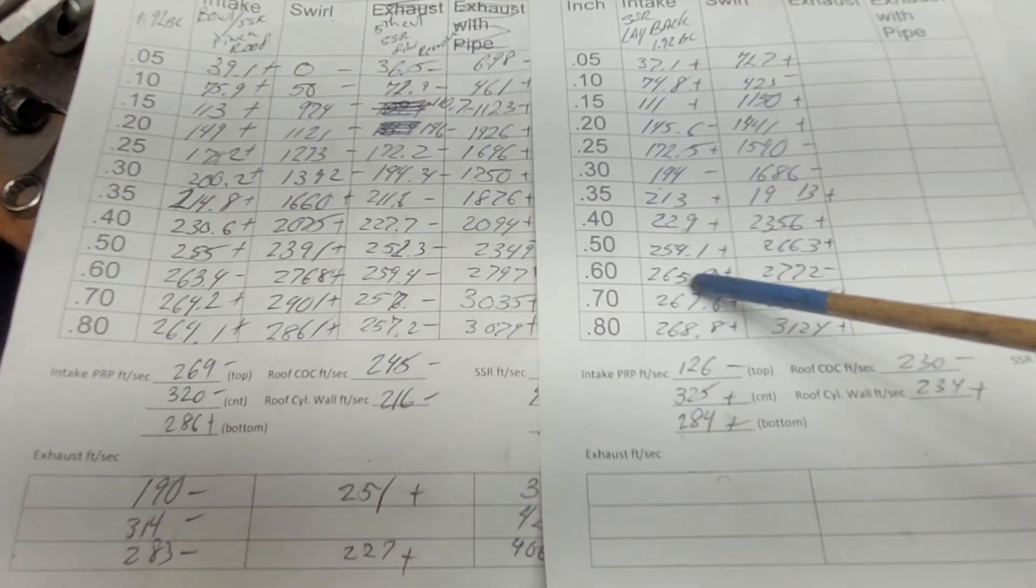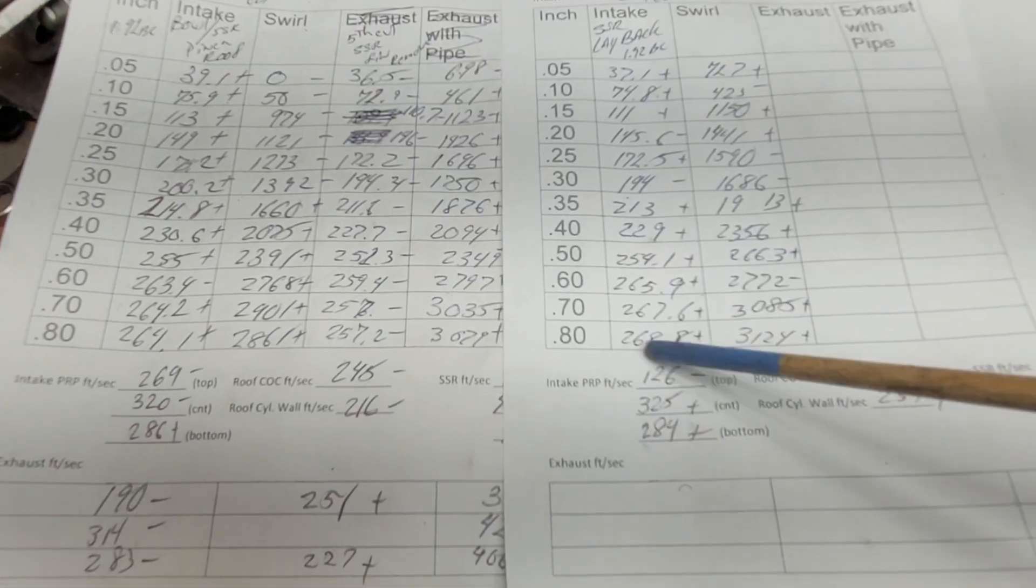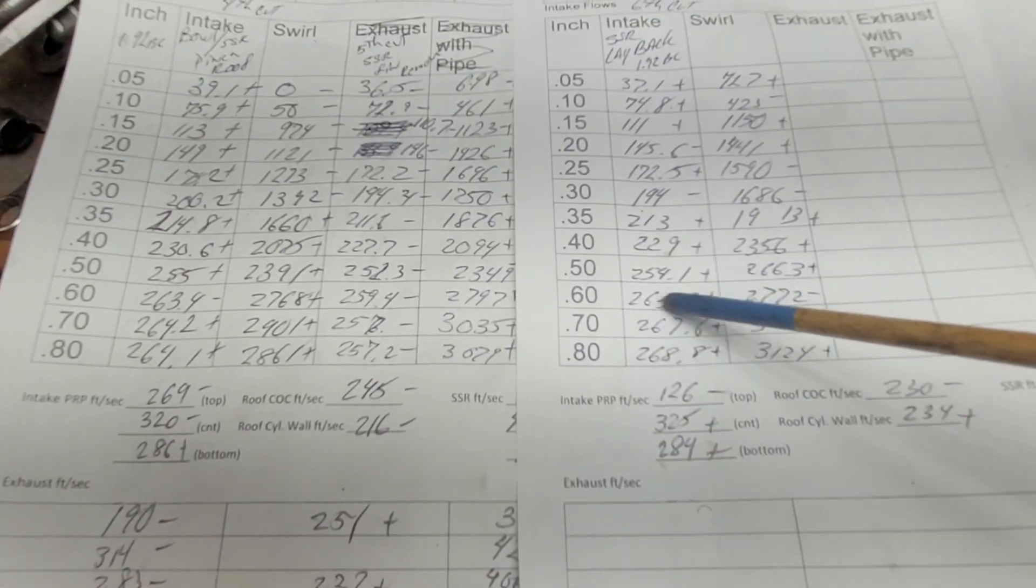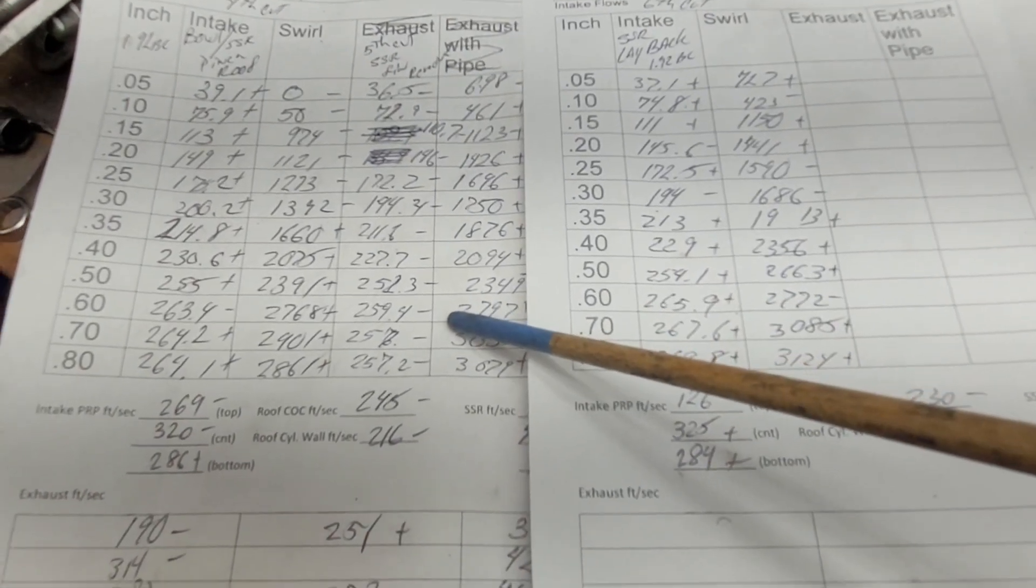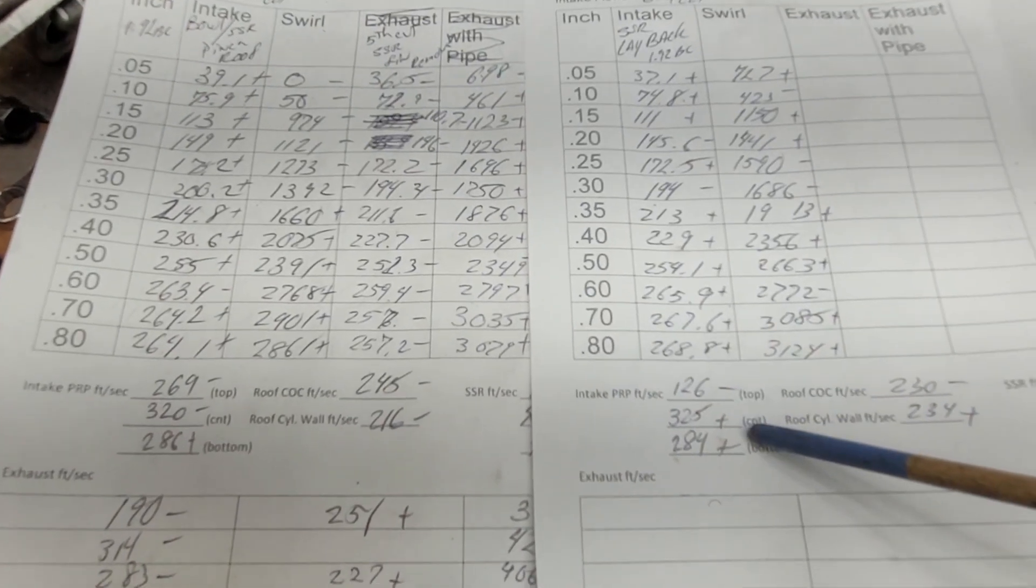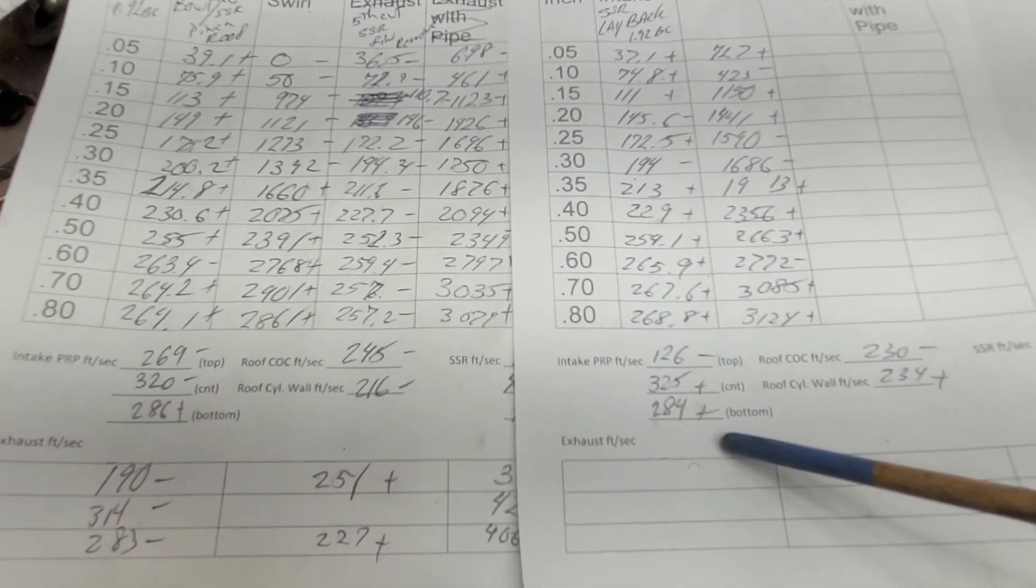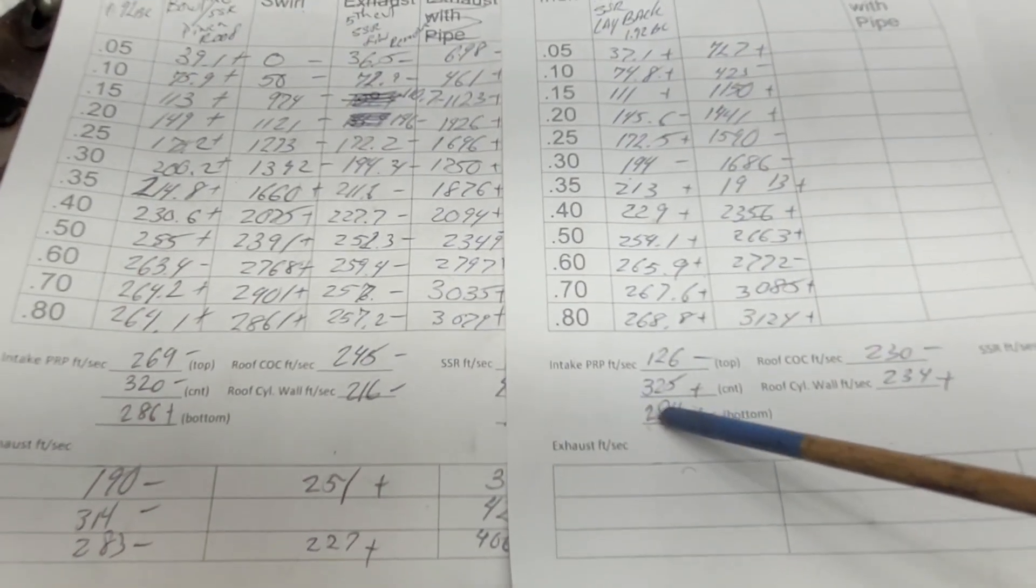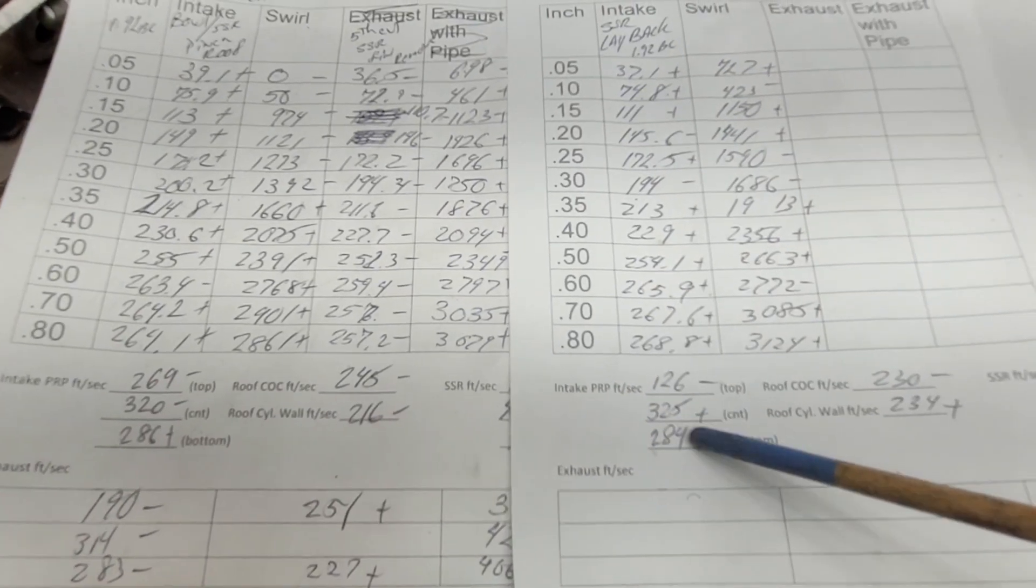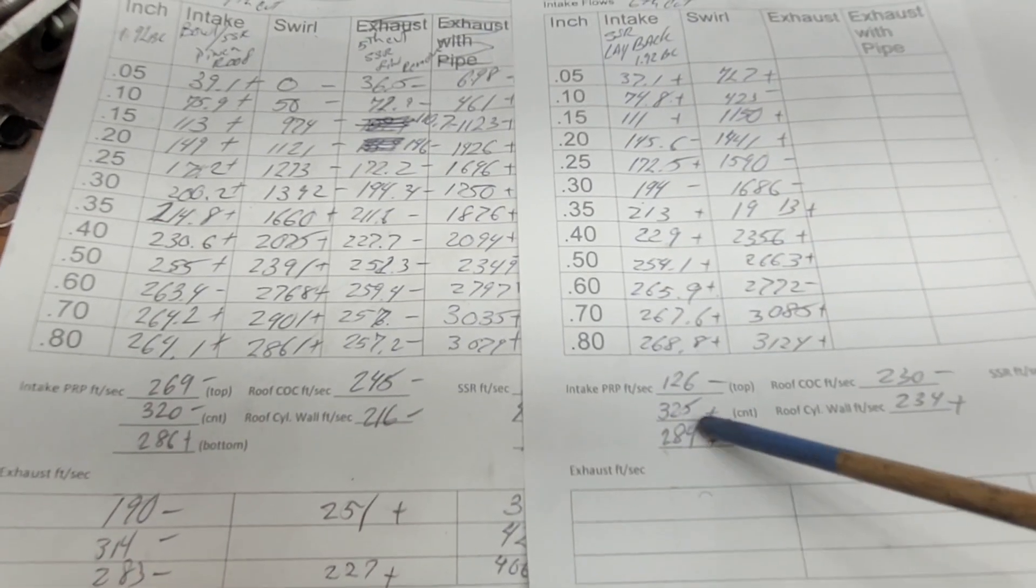The center actually got faster. You would think that's bad, but it's flowing more. Remember, these are 600 lift or 265, where we were 259 before. That's a decent step up.